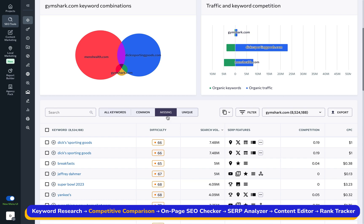When researching and identifying the best keywords to target, always consider their search volume and cost per click to make sure you're investing your efforts wisely.